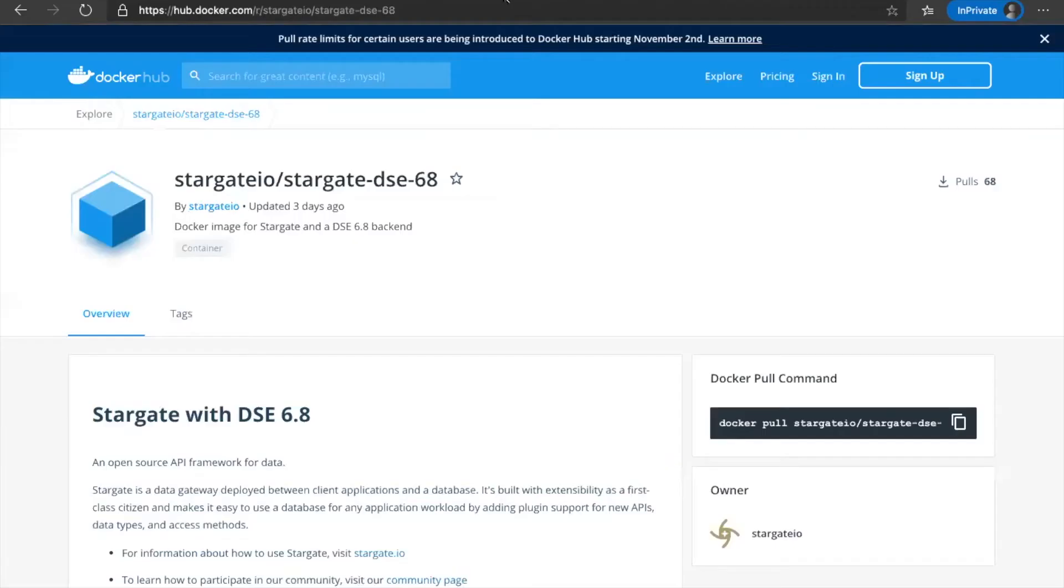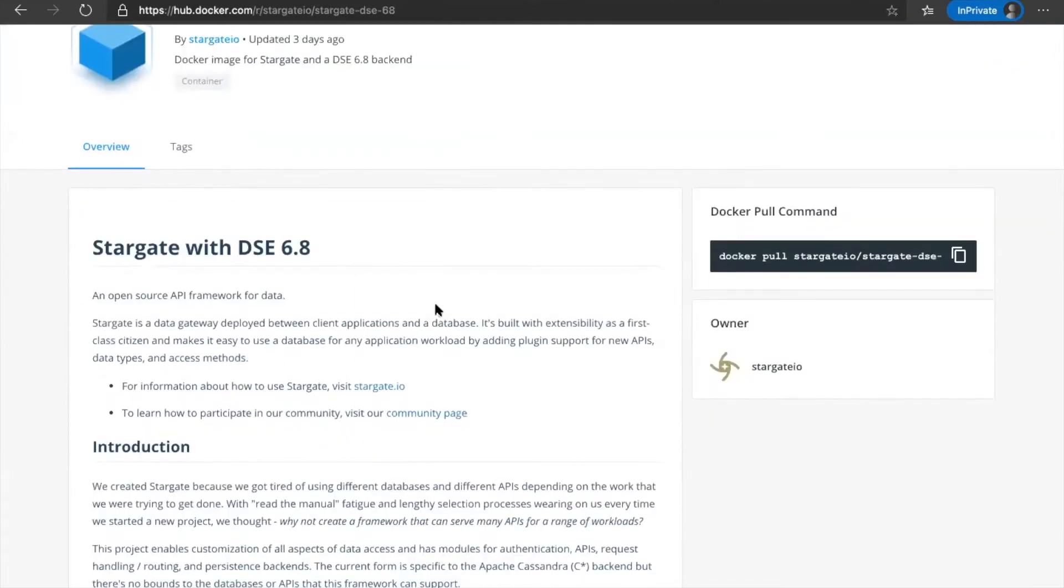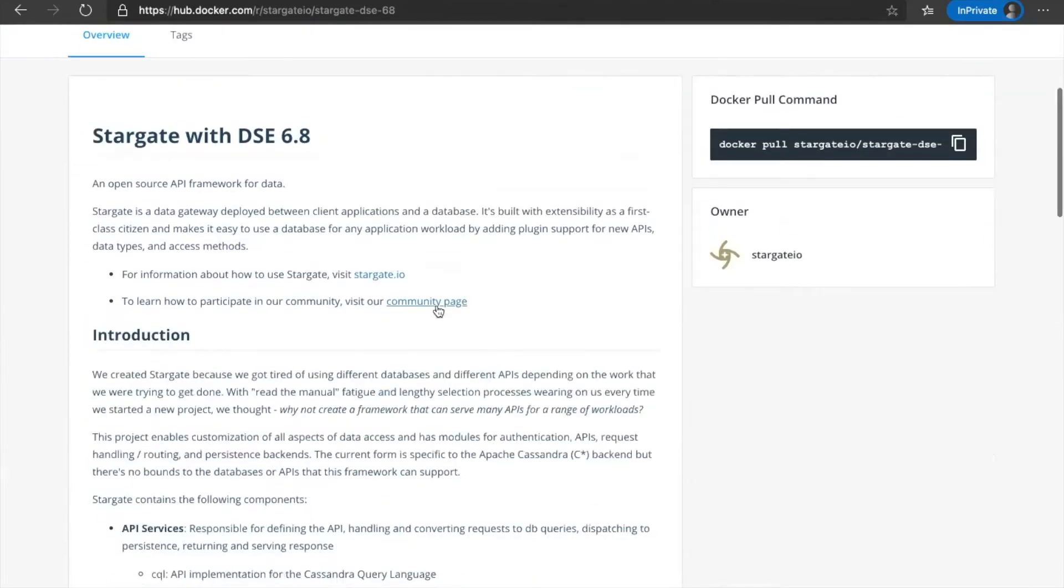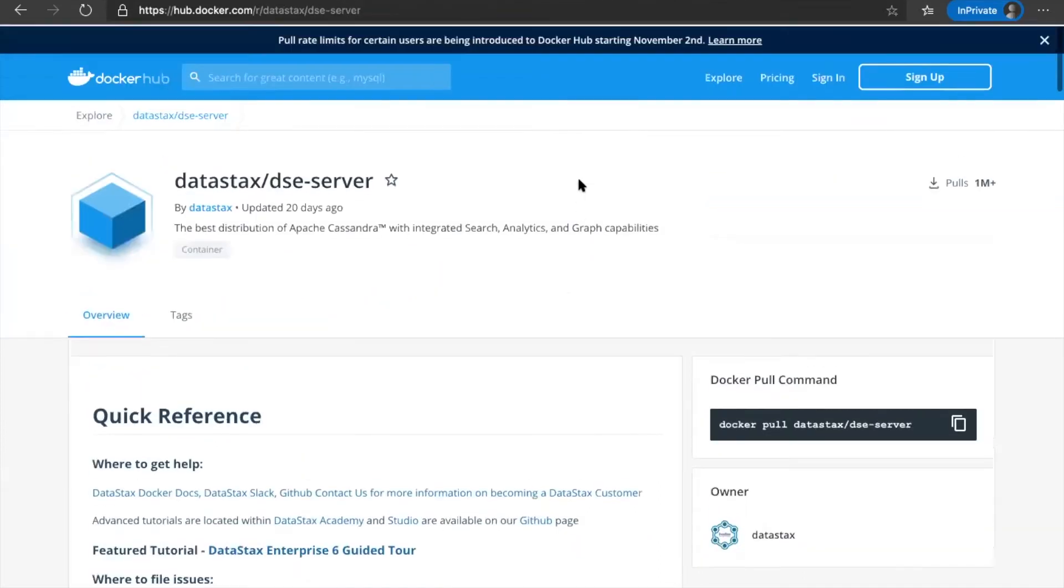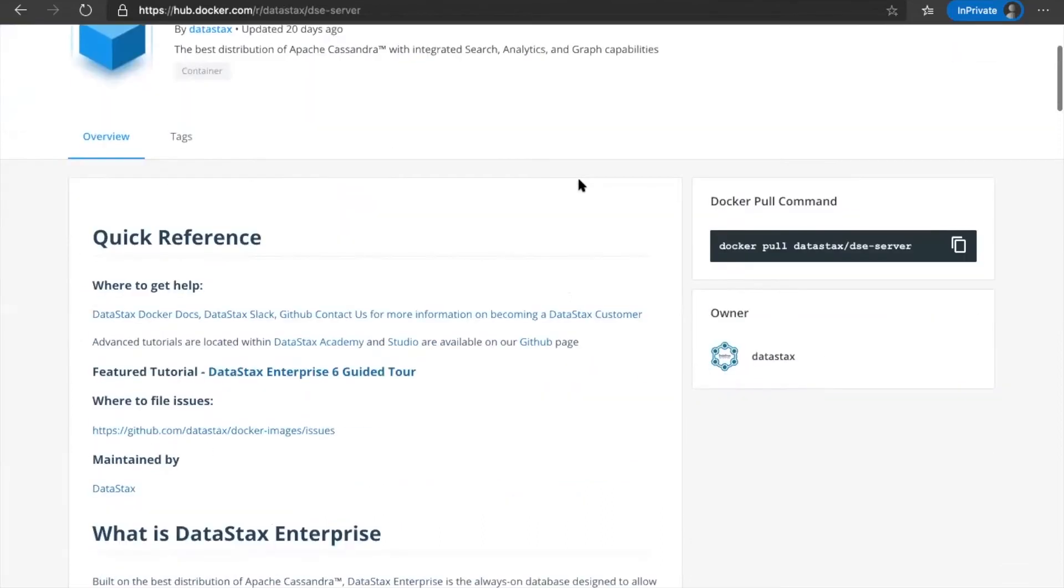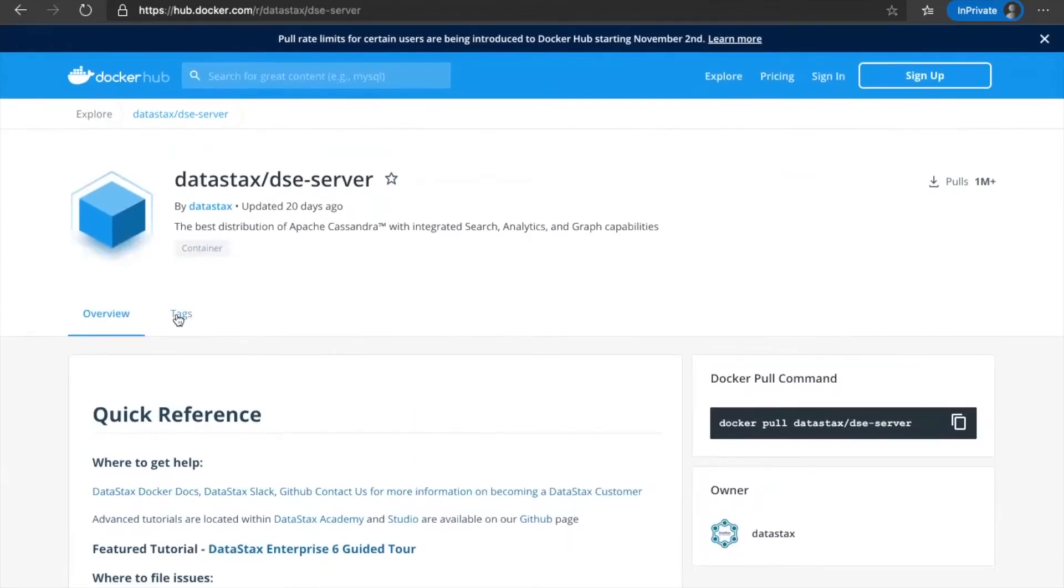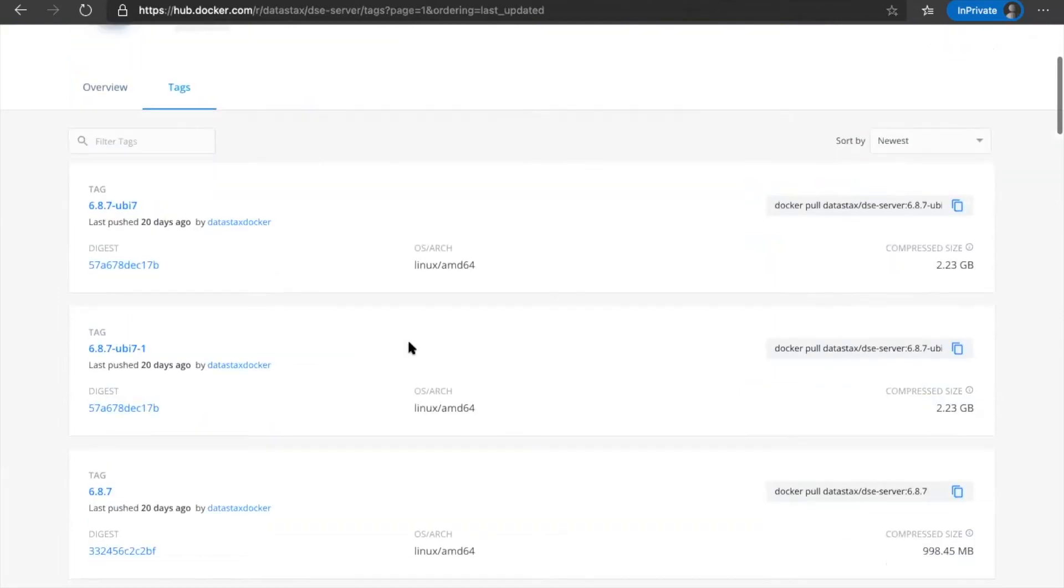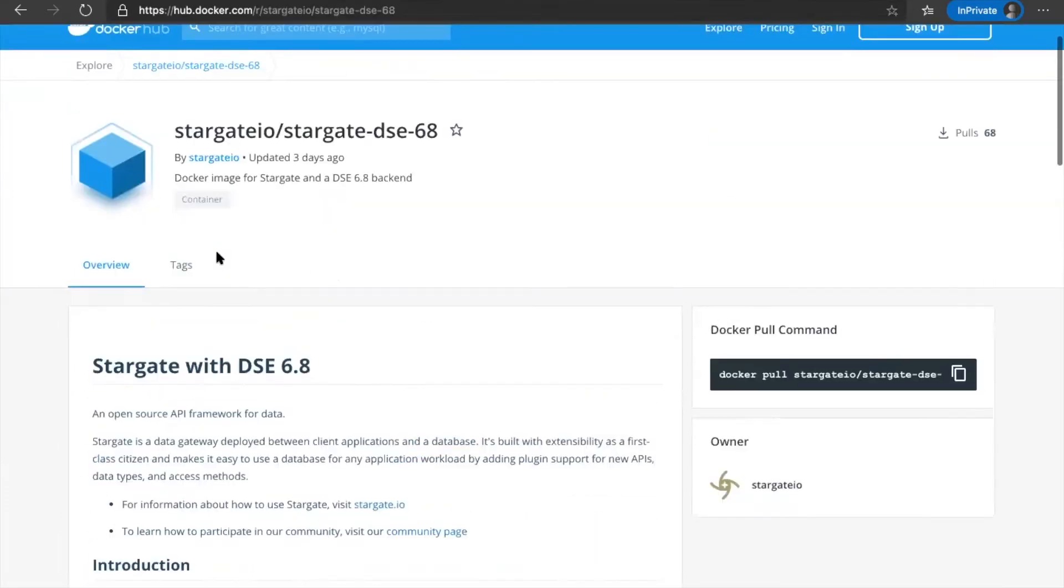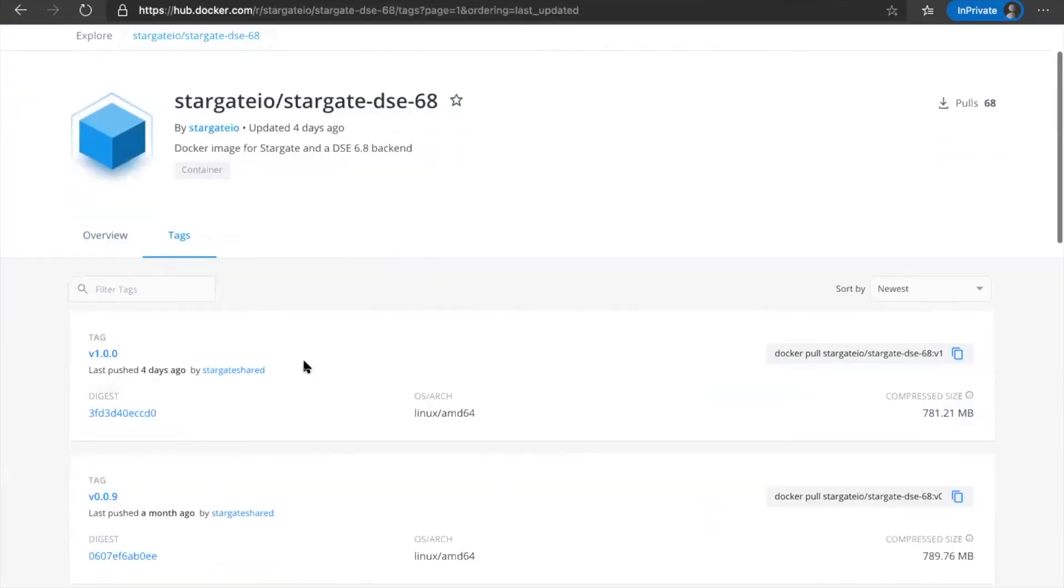For that, we need a couple things. One is to get the Stargate DSE 6.8 image from the Docker Hub. And then another one is we also need a DSE server. The latest version on the DSE server is 6.8.7 as you can see as of today. And then with Stargate, we have version 1.0.0. So with that, let's get started.